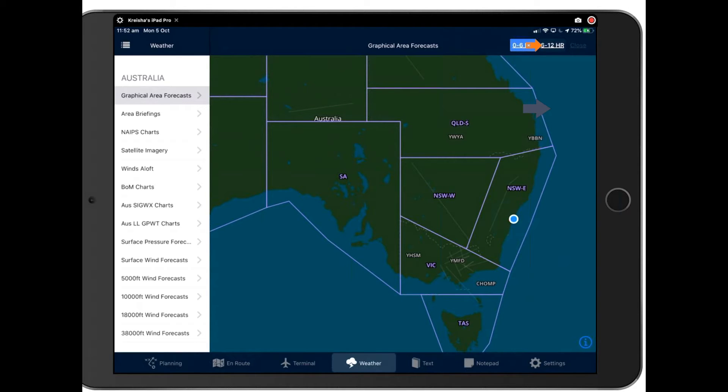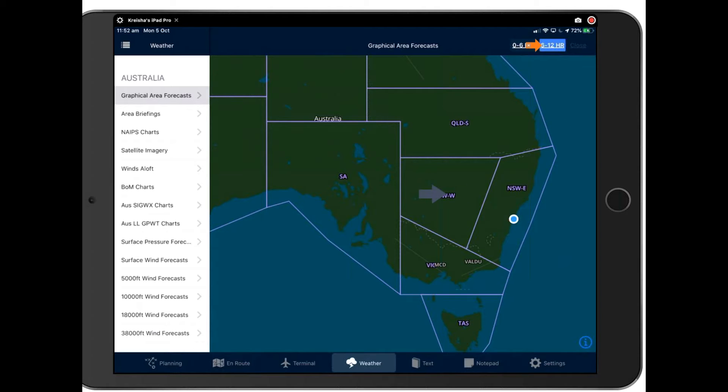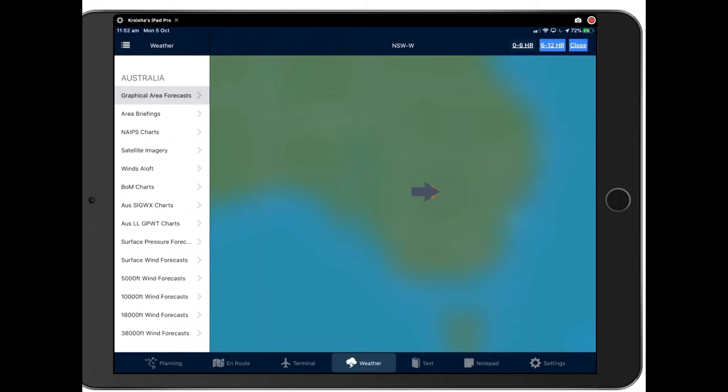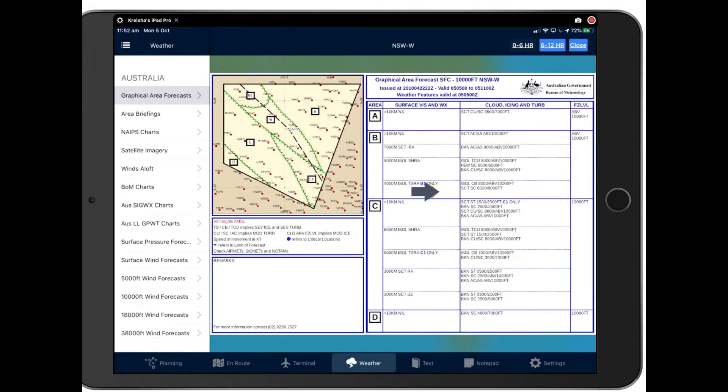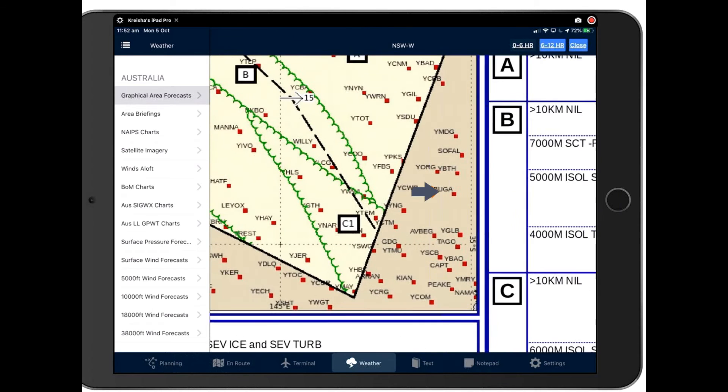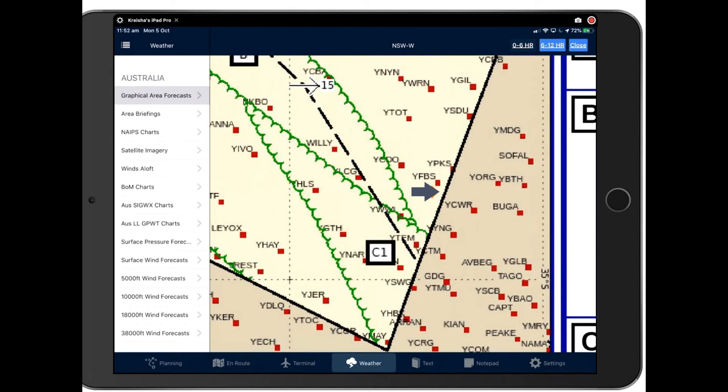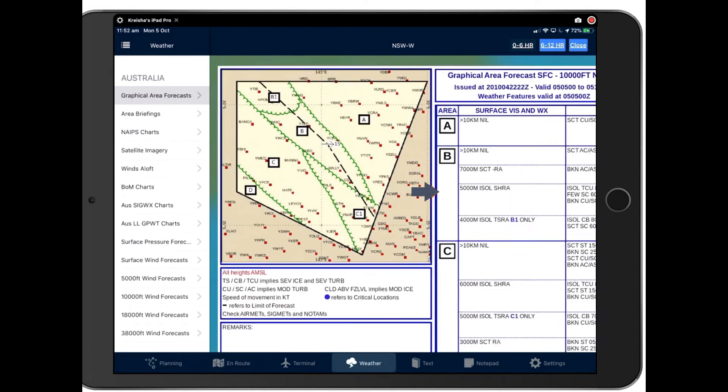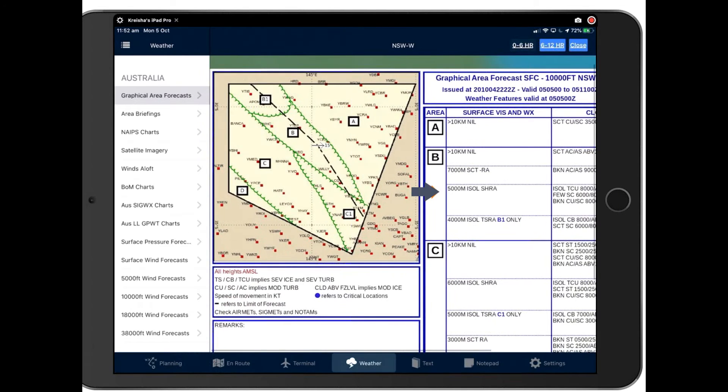You can also choose to see later forecasts by toggling the 6 to 12 hour button at the top here. And of course you can touch anywhere on the country. Anywhere you touch will open the GAF page there. You can drill down, pull in, pull back, make it bigger and smaller so it's very versatile.